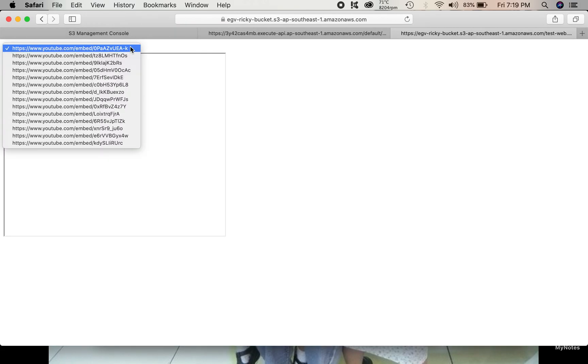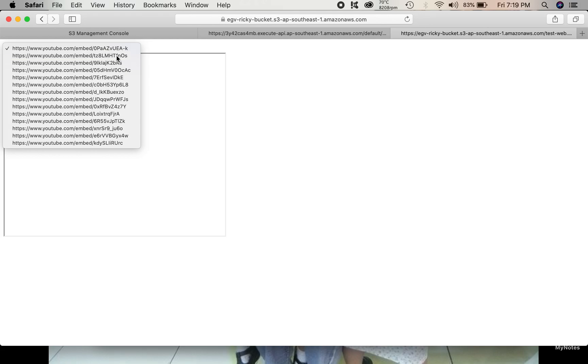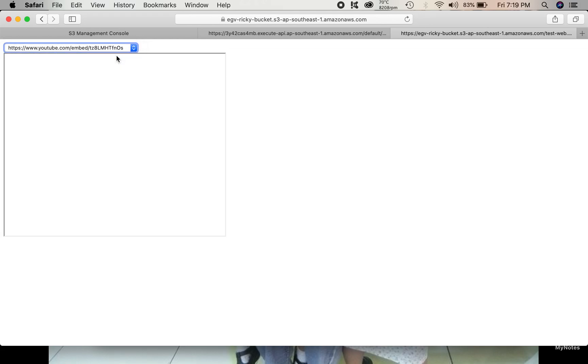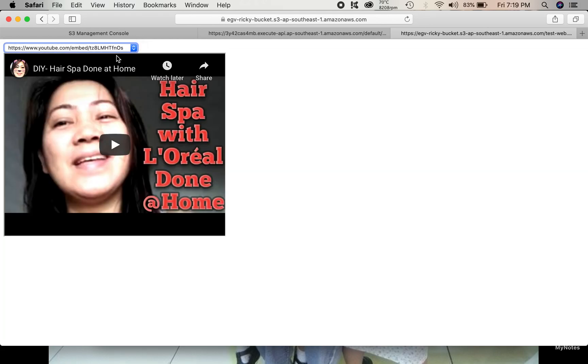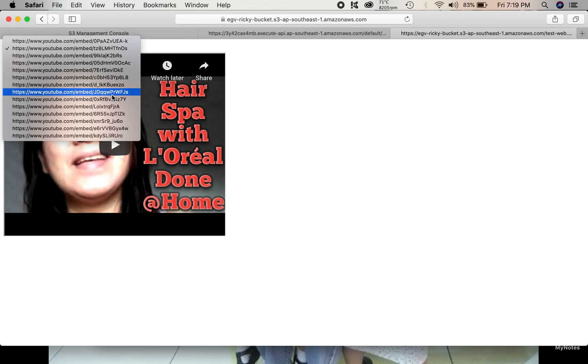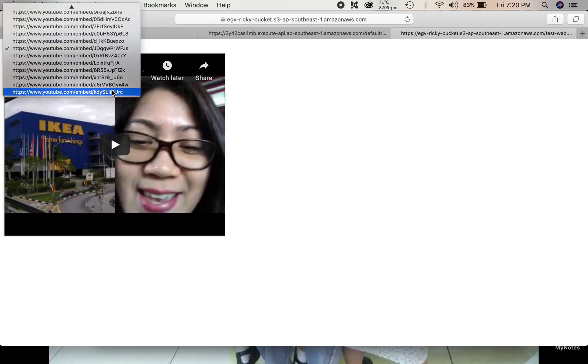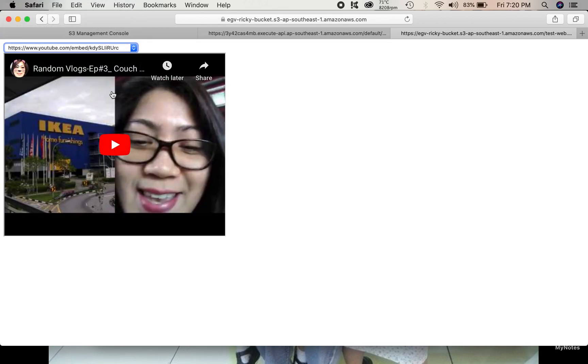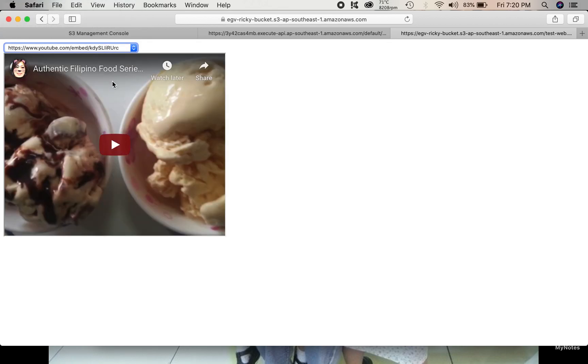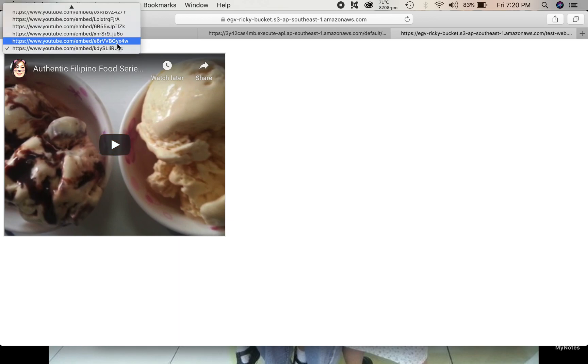Oh, there we go. So, this is our dynamic website. For example, we select this one. See? It will change. It will retrieve the video from YouTube server.